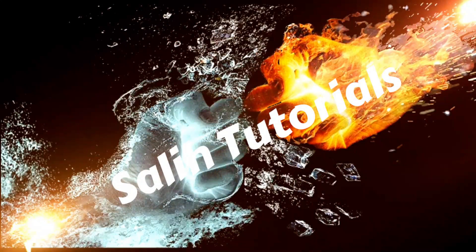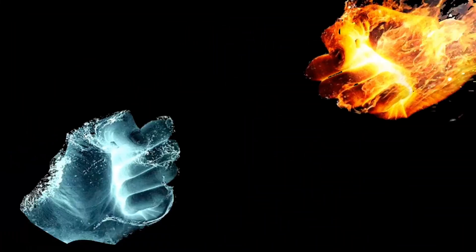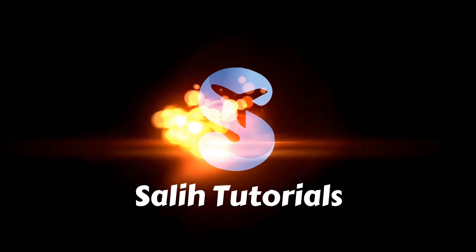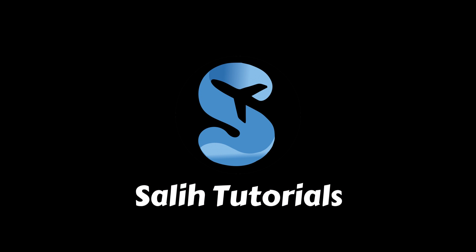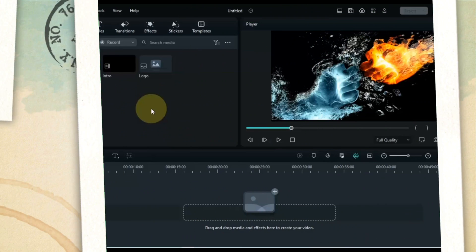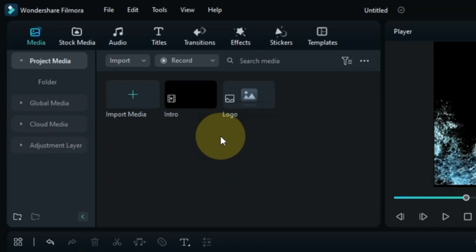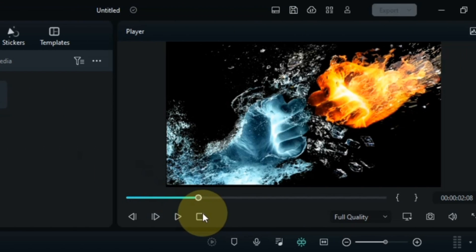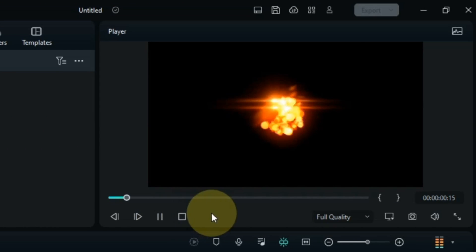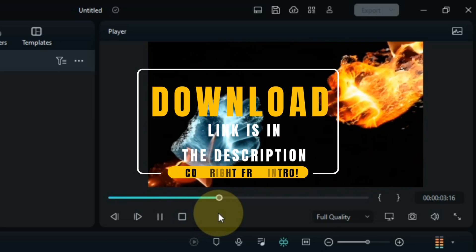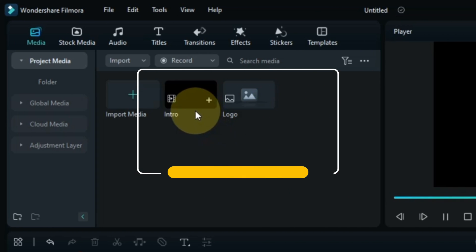The first intro I am going to reveal is a fire particles logo and text animation intro. To make this intro, I have a logo of my channel and an intro video in the media. The free download link of this intro video is in the description. You can download it absolutely free.